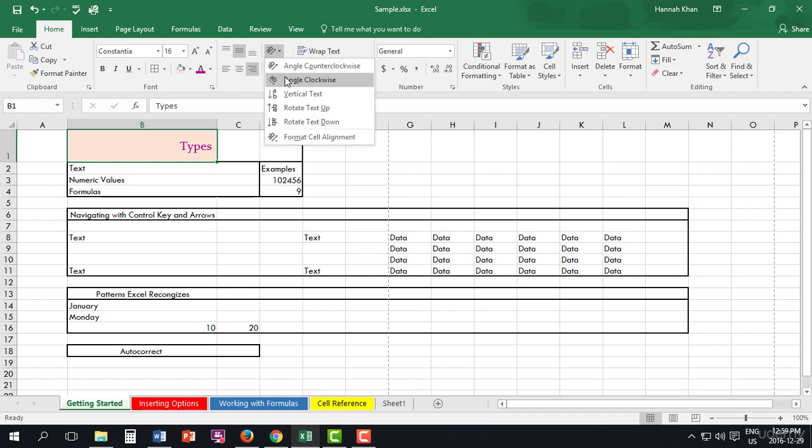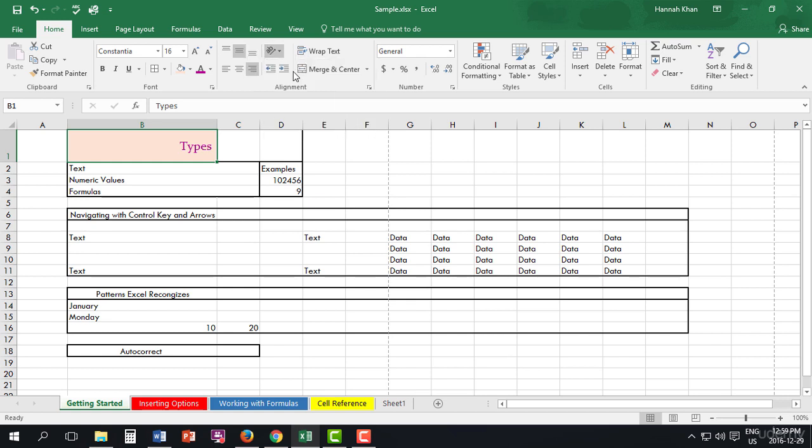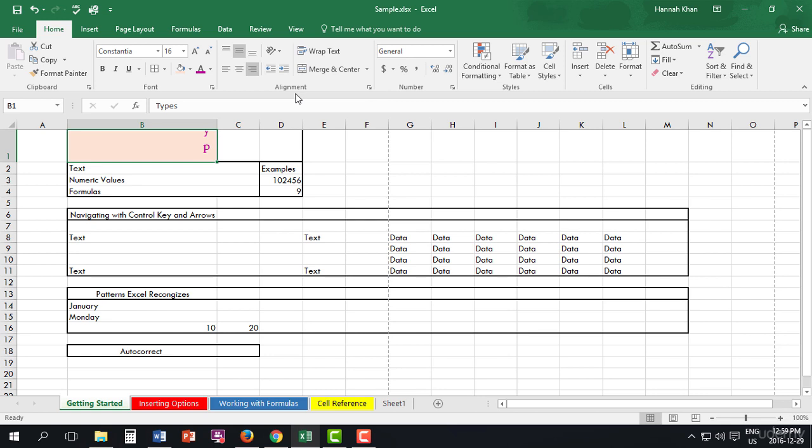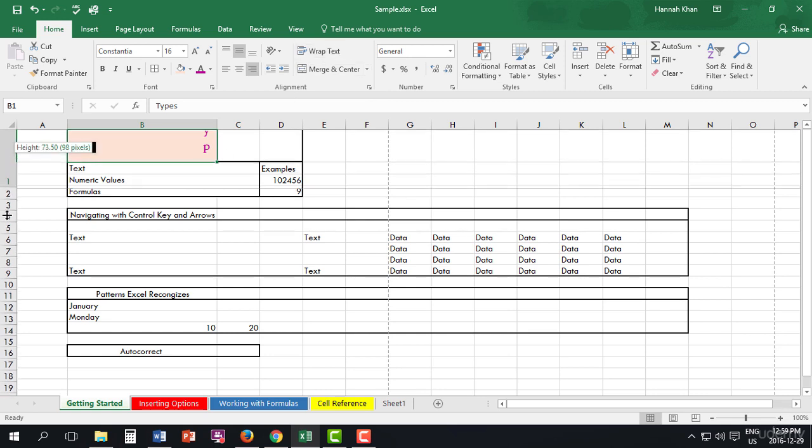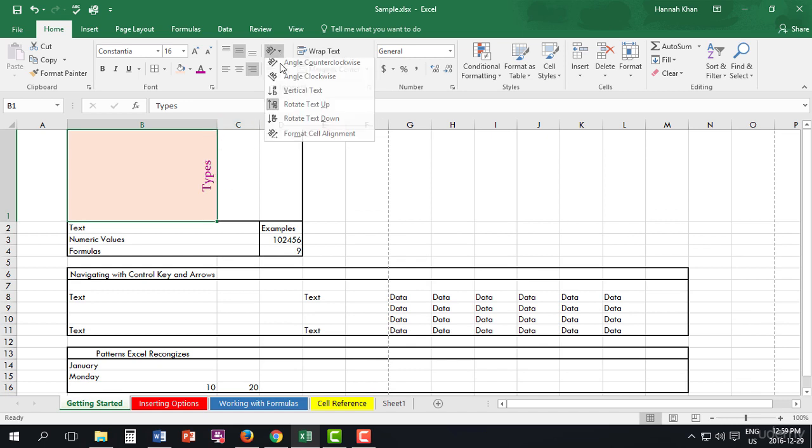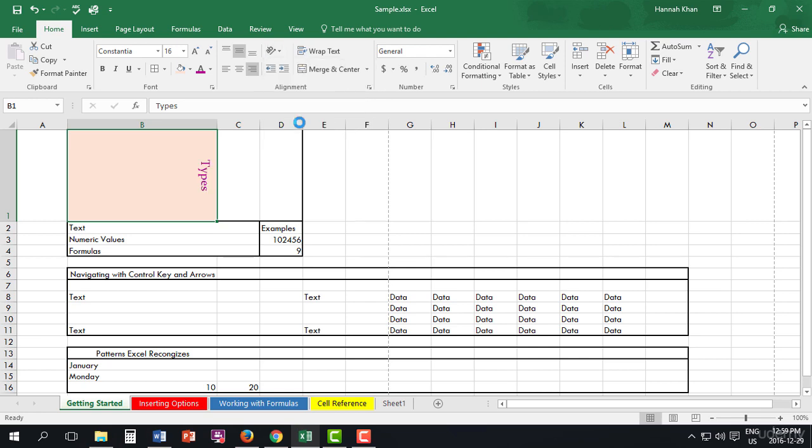You also have the option to do it at different angles. So you can have it clockwise, or counterclockwise. You can also have it vertical. So if you bring your cell down a bit more, you'll see that it's more vertical. You can have text up, or text down.